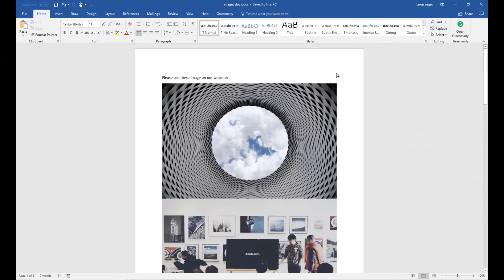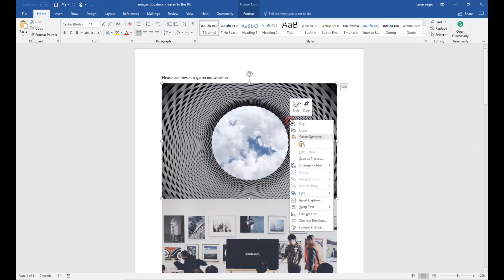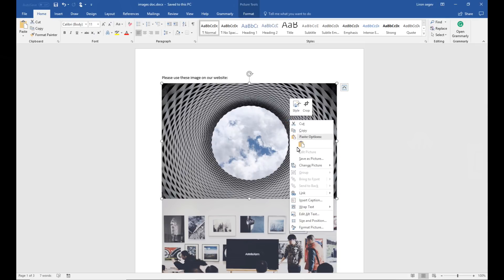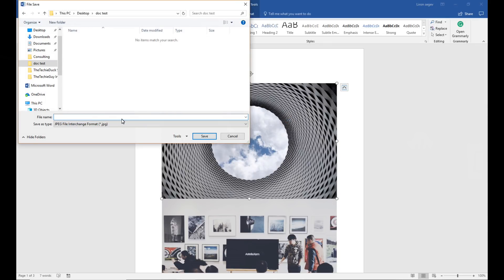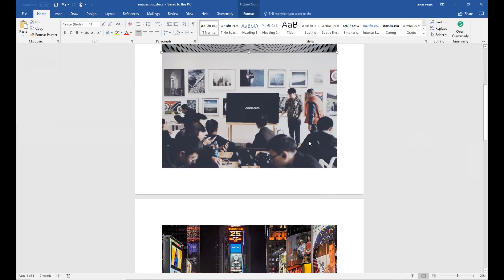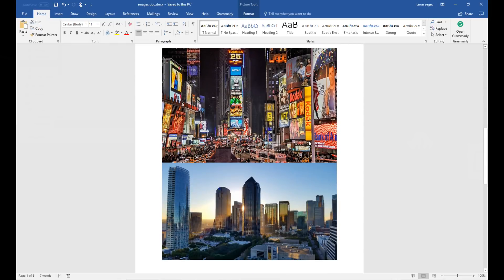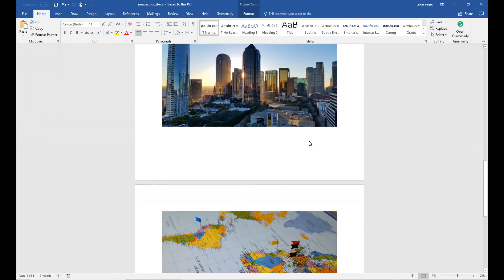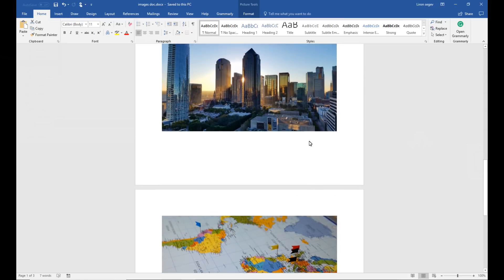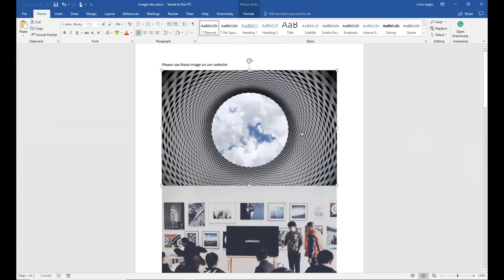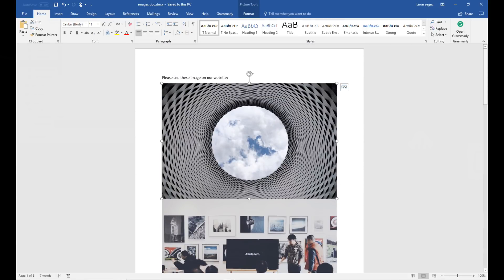If you've ever been given a document that's full of images with an instruction to do something with those images, there's a couple of options. So you could right click on each one, choose save picture, give it a name and click on save. Now that's fine if you've got one or two but what happens if you've got plenty of images in this document. I'm going to show you a quicker way.